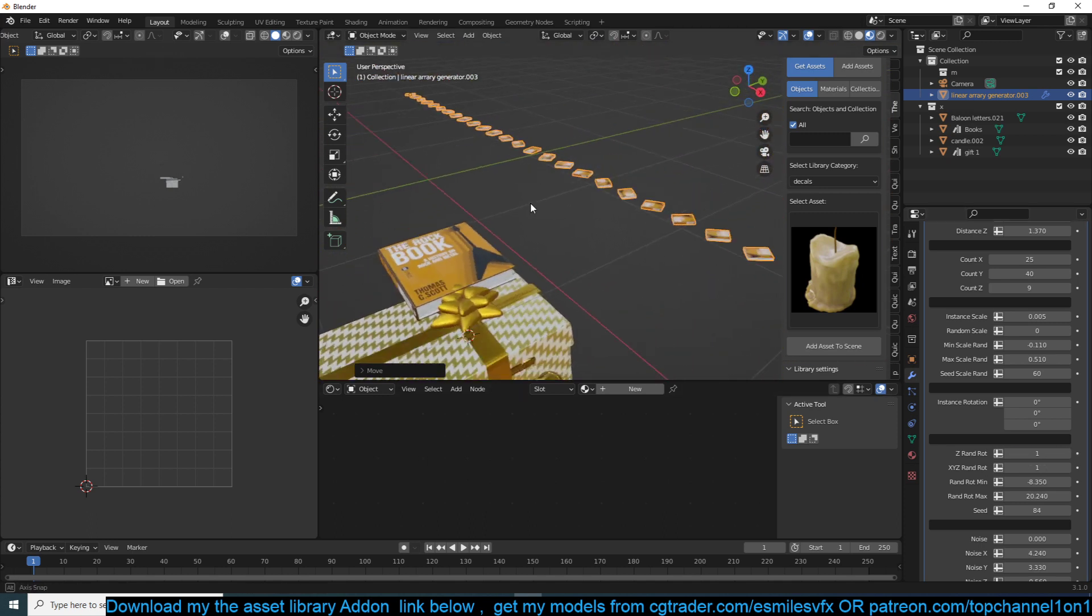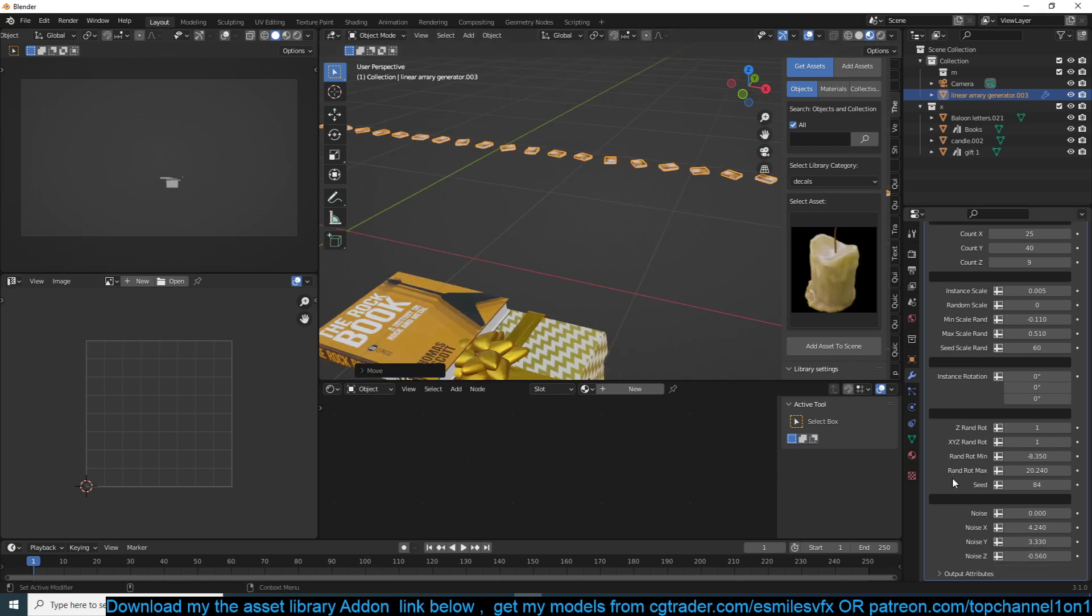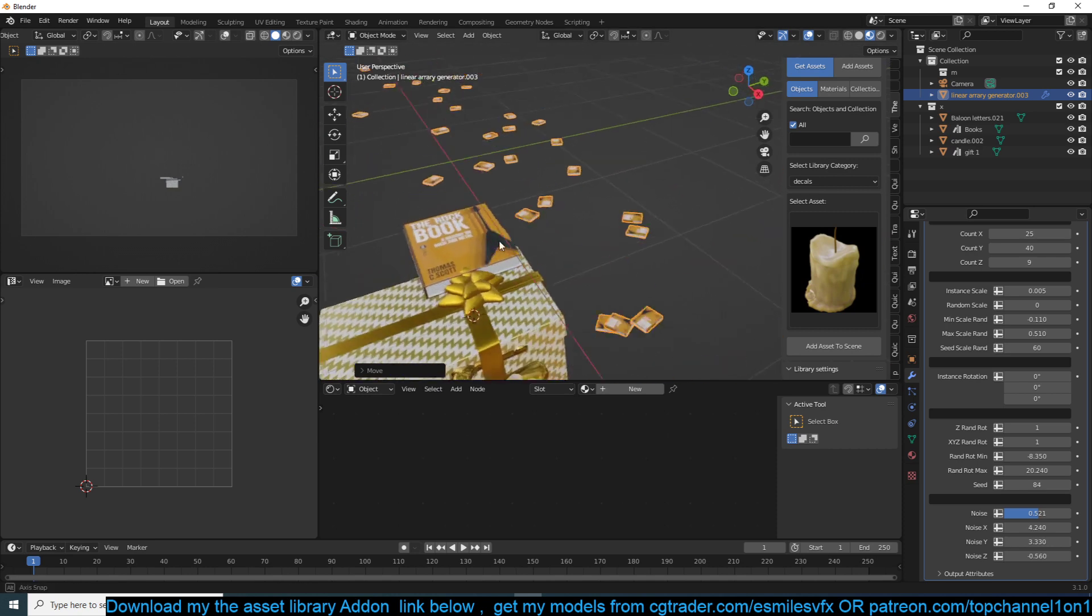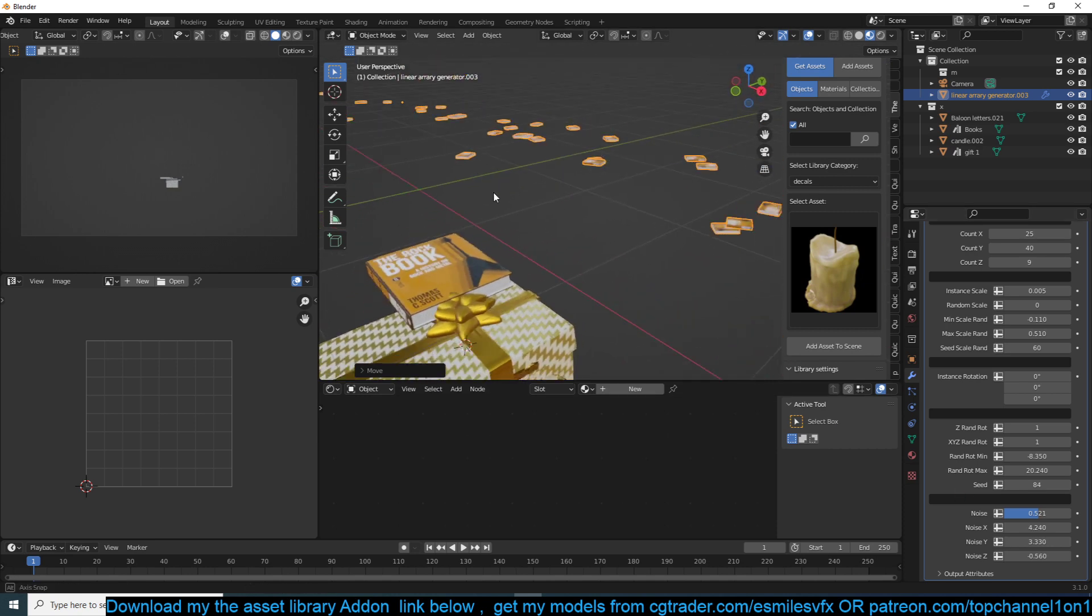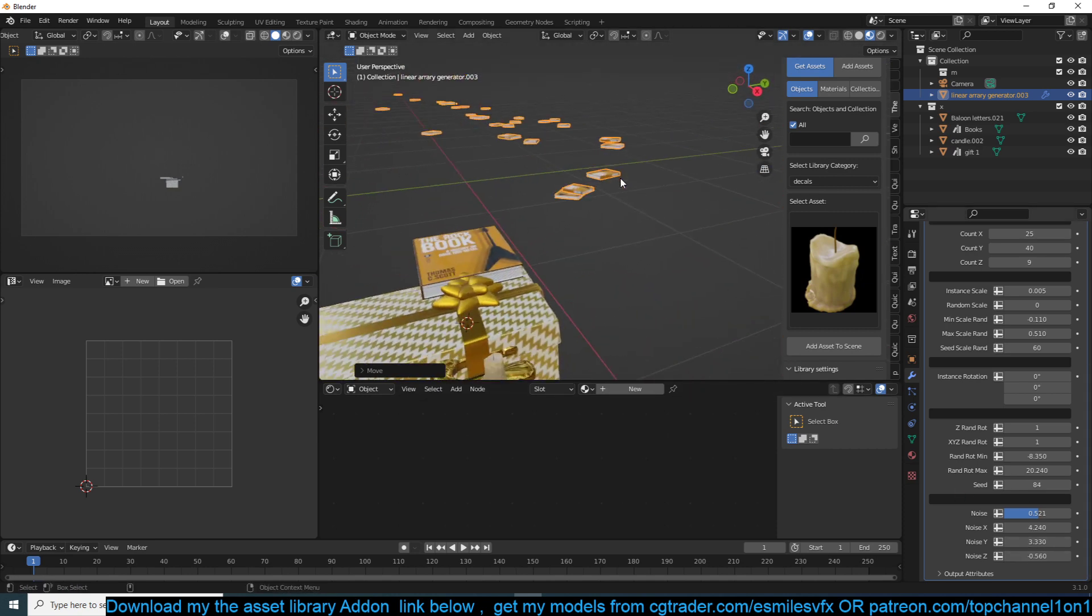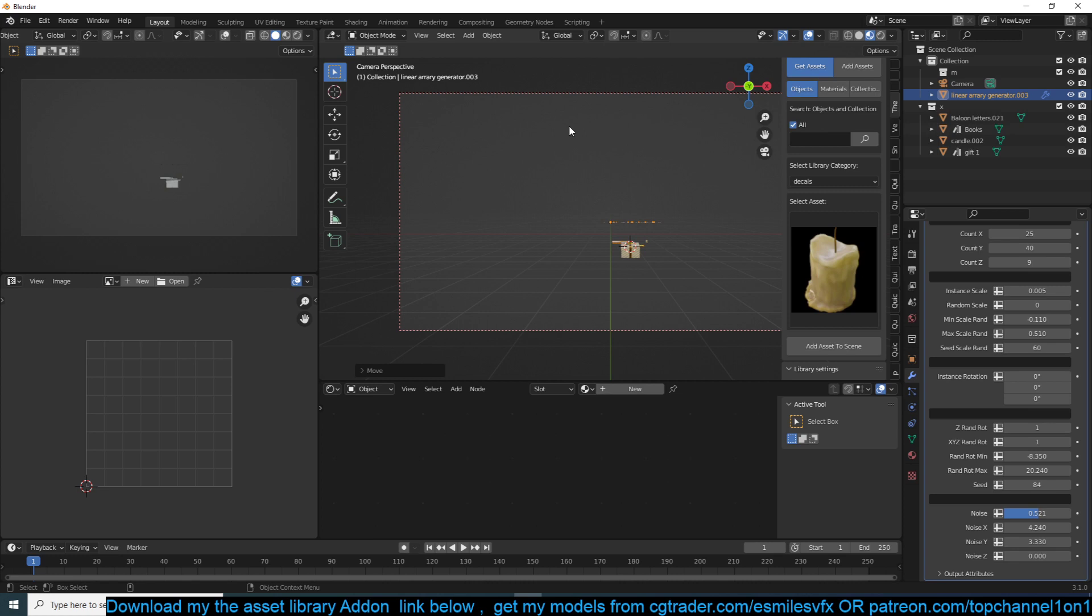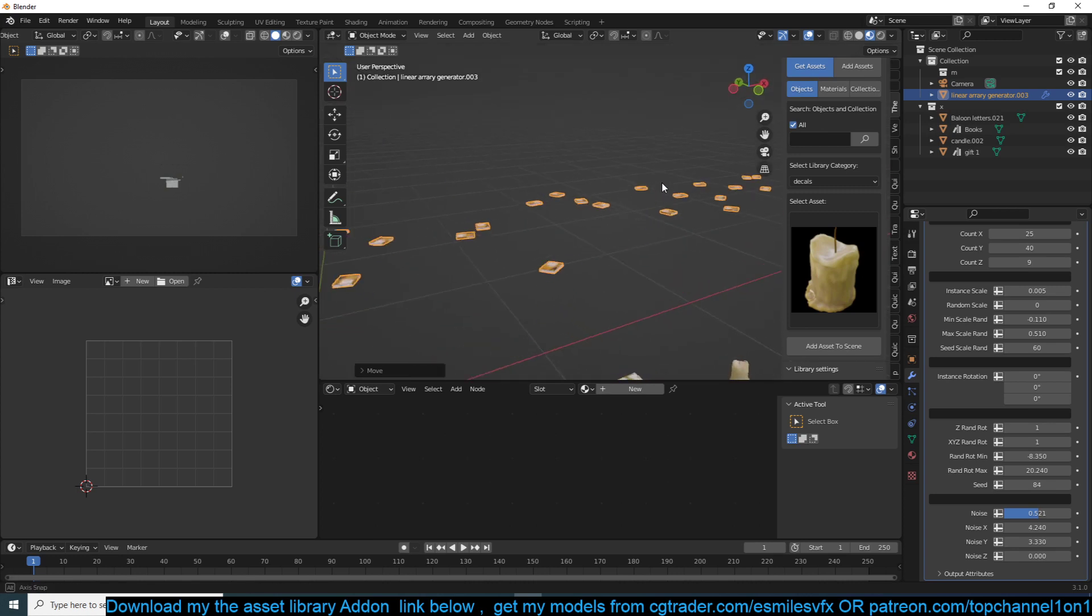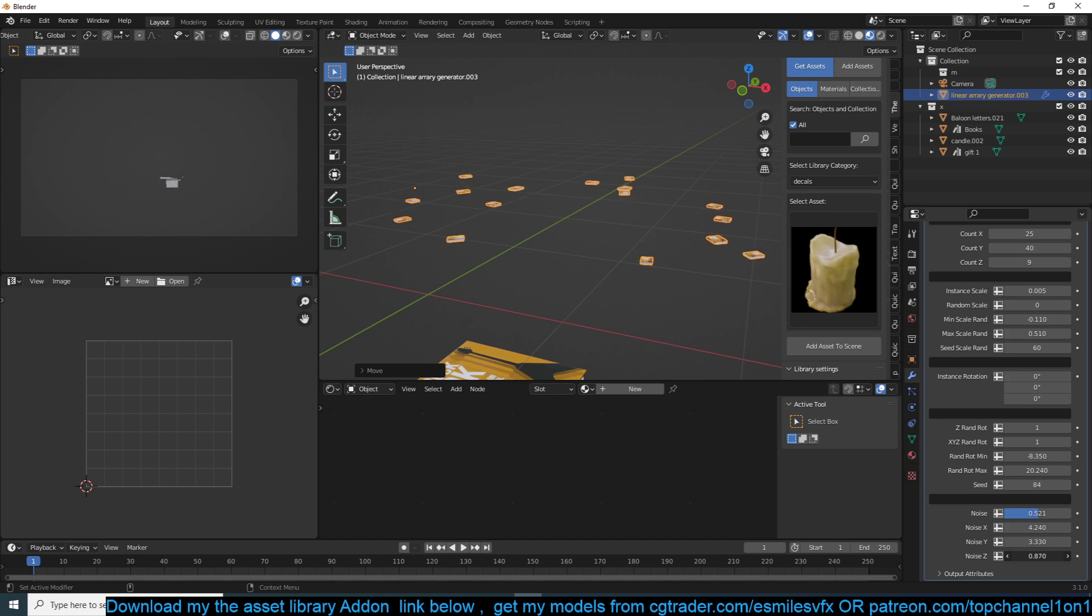I also have a random distribution in the X and Y plane, so if I want just XY plane, you can remove the strength in the Z so that everything is on the ground like that. Or if you want to add some Z distribution you can also add that. I can reduce the distribution.